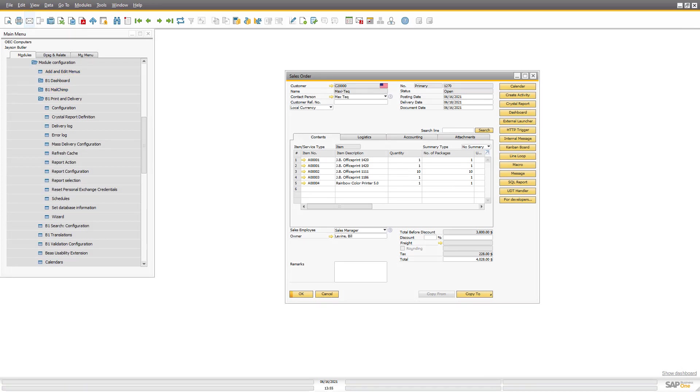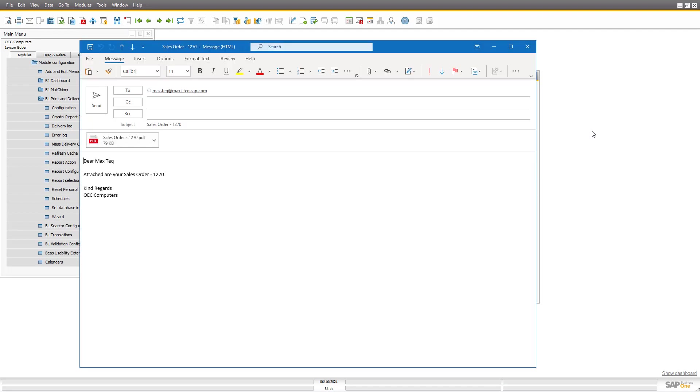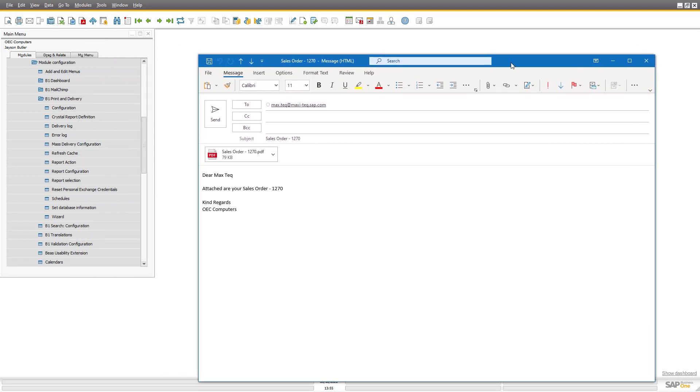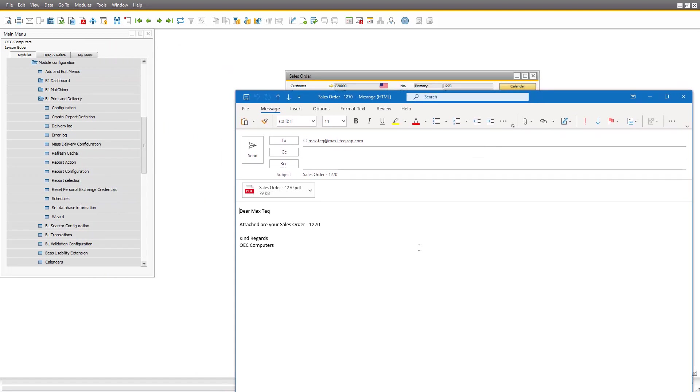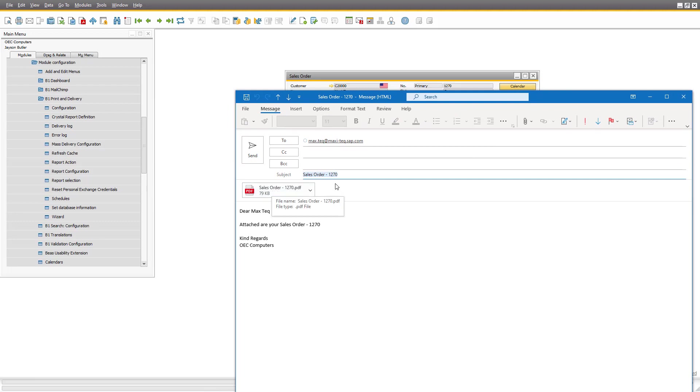But I can also press the email button and what that will do is it will create a draft inside my Microsoft Outlook over here where I control the text, I control the subject, I control the attachments that we can put on. So I can do it like that.